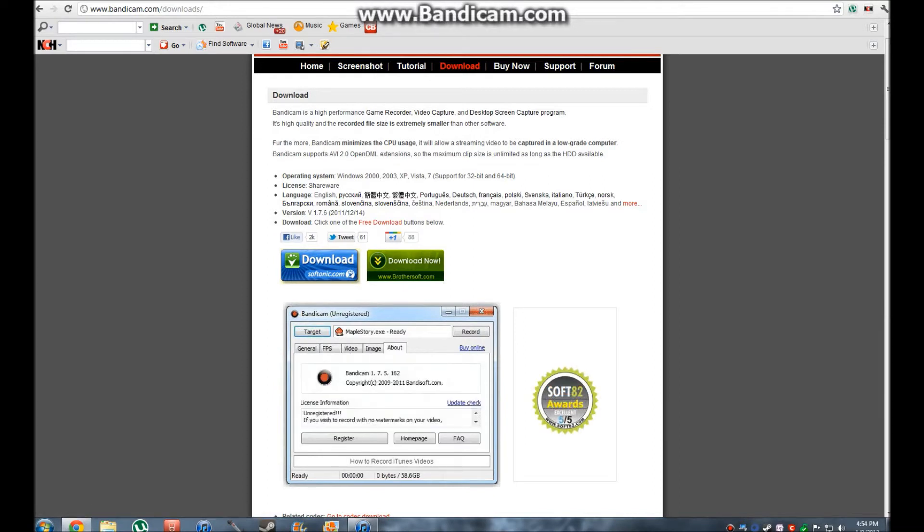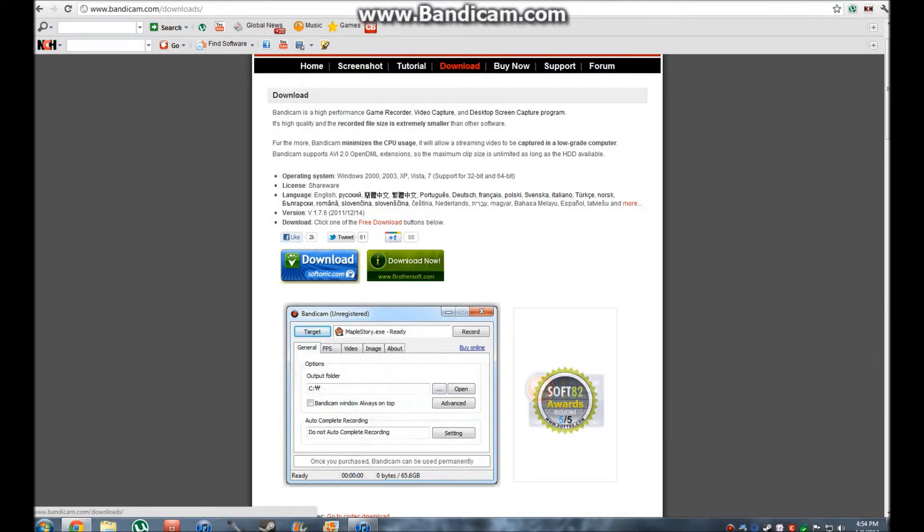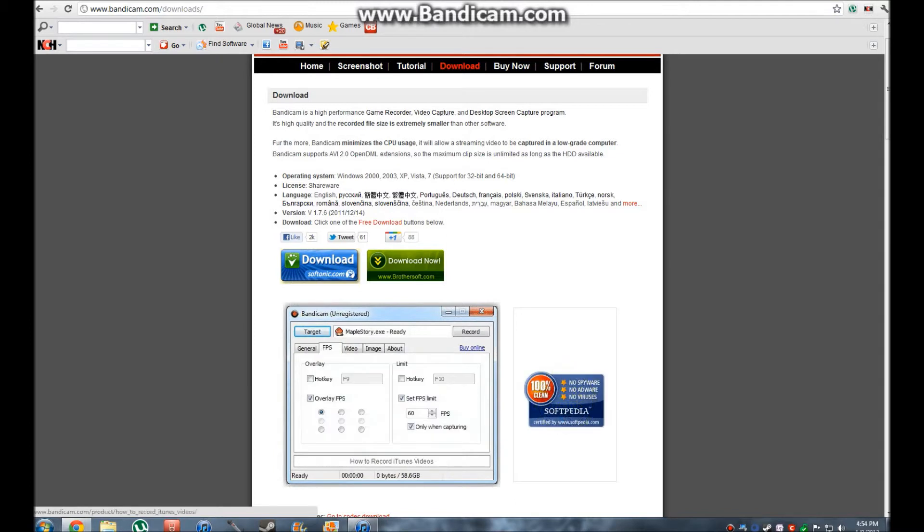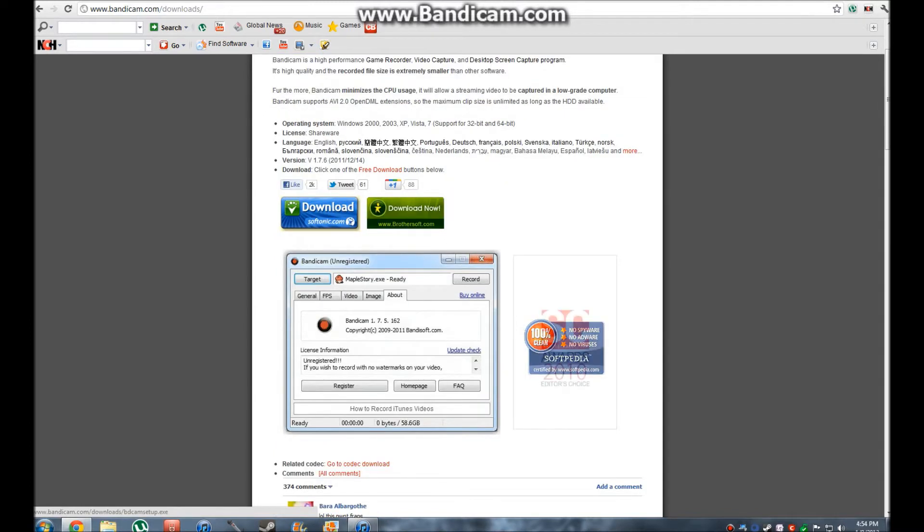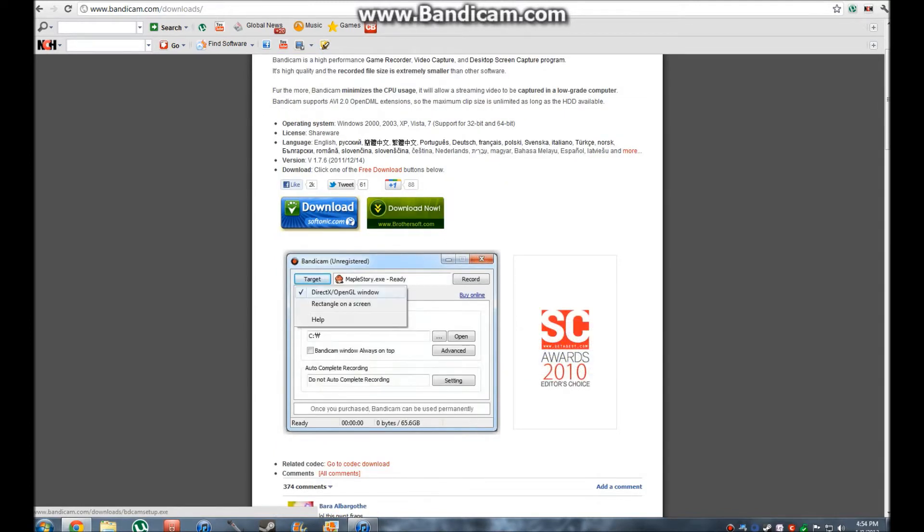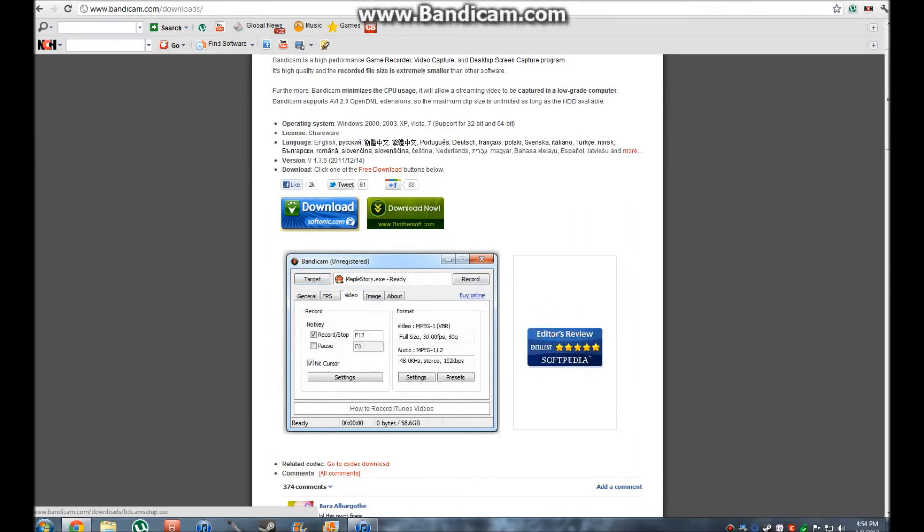You're going to go to downloads. And then once you get onto this download page you're going to click the big annotation right here. Those two other ones, you can click them but they don't really do much.